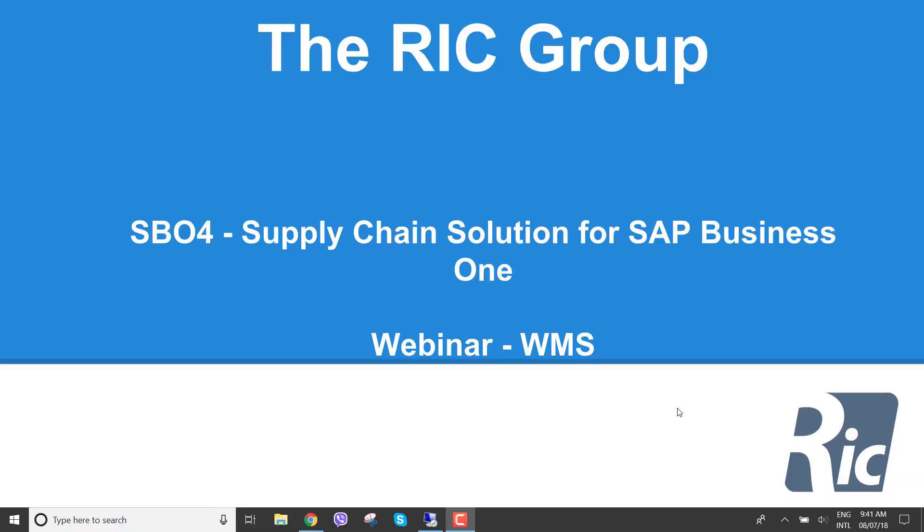Paul Lewis from the RIC Group here. I'm going to do a webinar on our warehouse management solution and supply chain solution for SAP Business One.